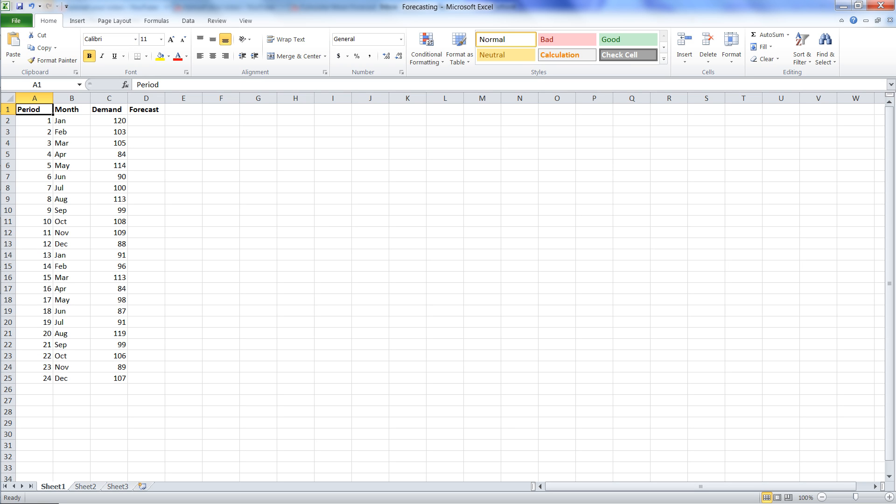Now we're going to do a moving average. So a moving average, basically, you first have to pick how many periods long that moving average will be. In this case, I'm going to pick three periods, but depending on your requirements, a longer moving average would be good as well. So we're going to do a moving average with three periods.